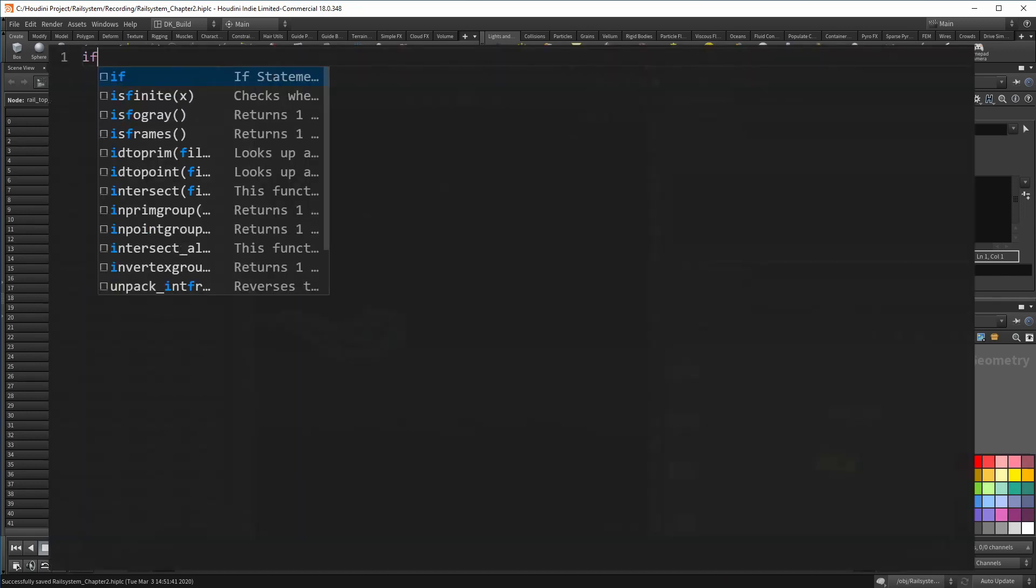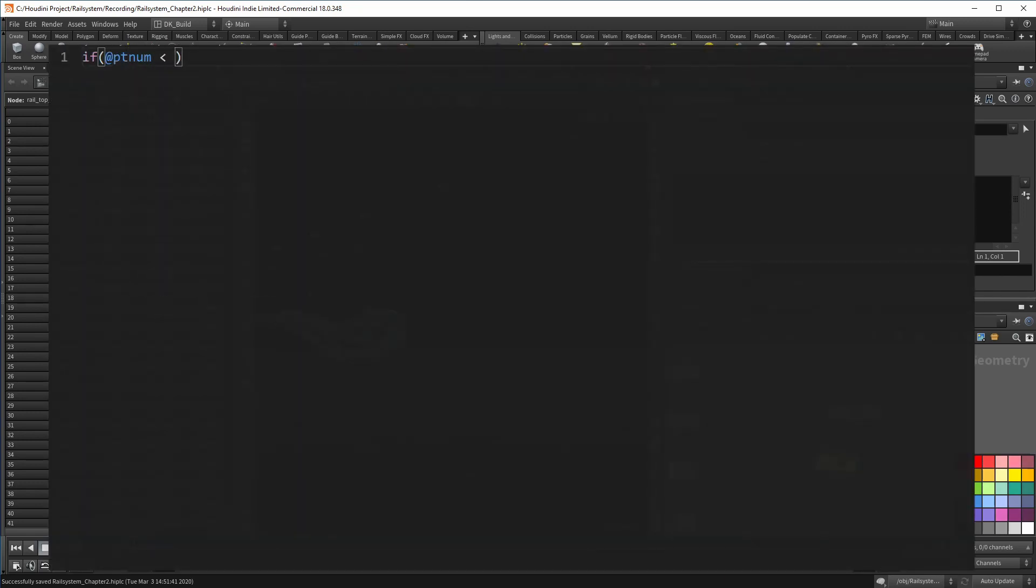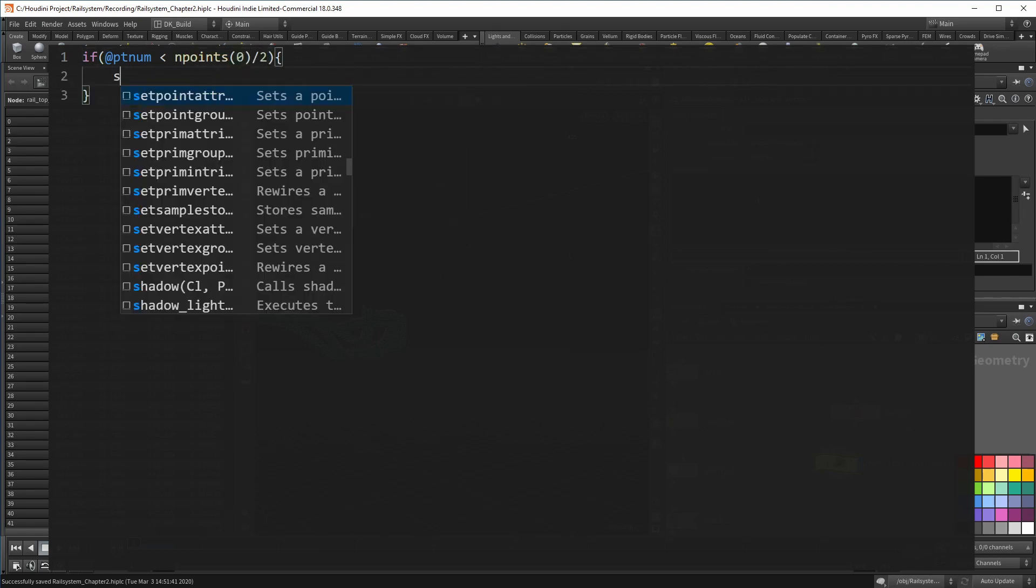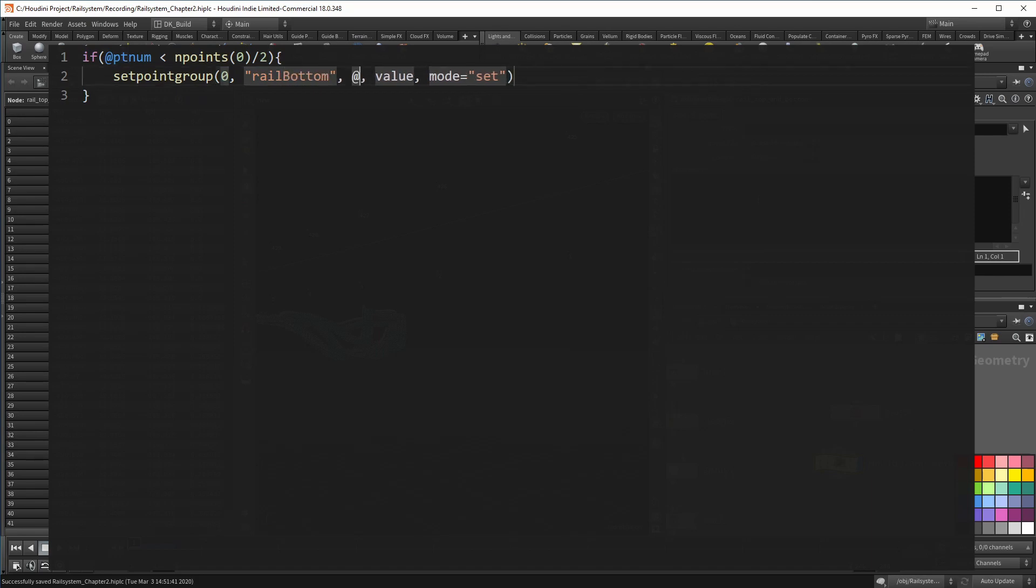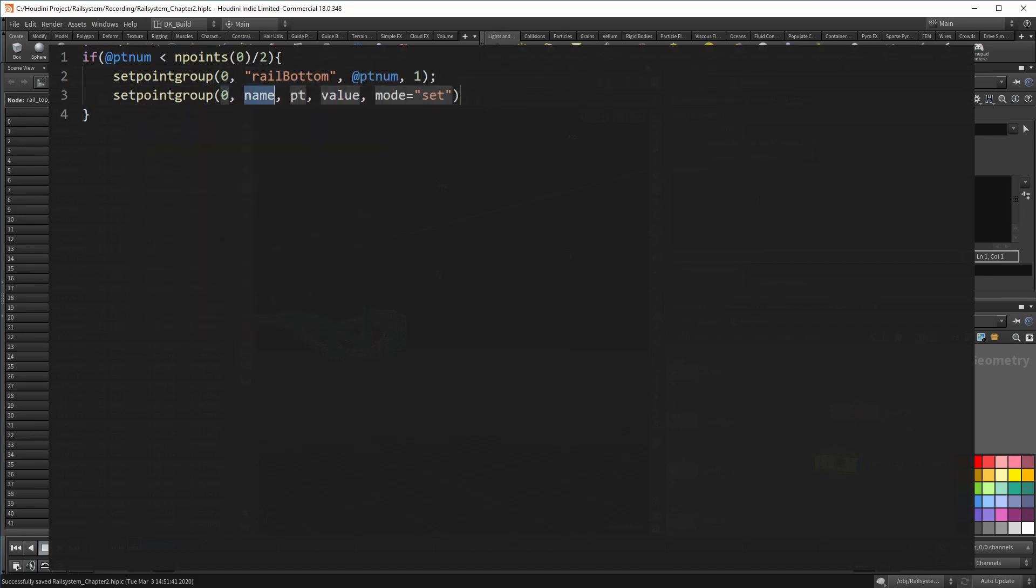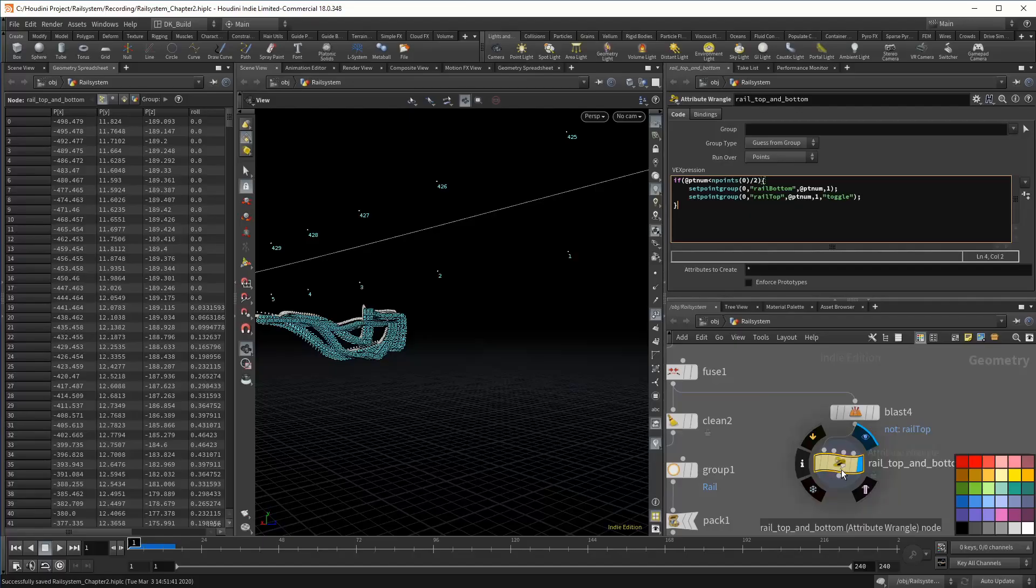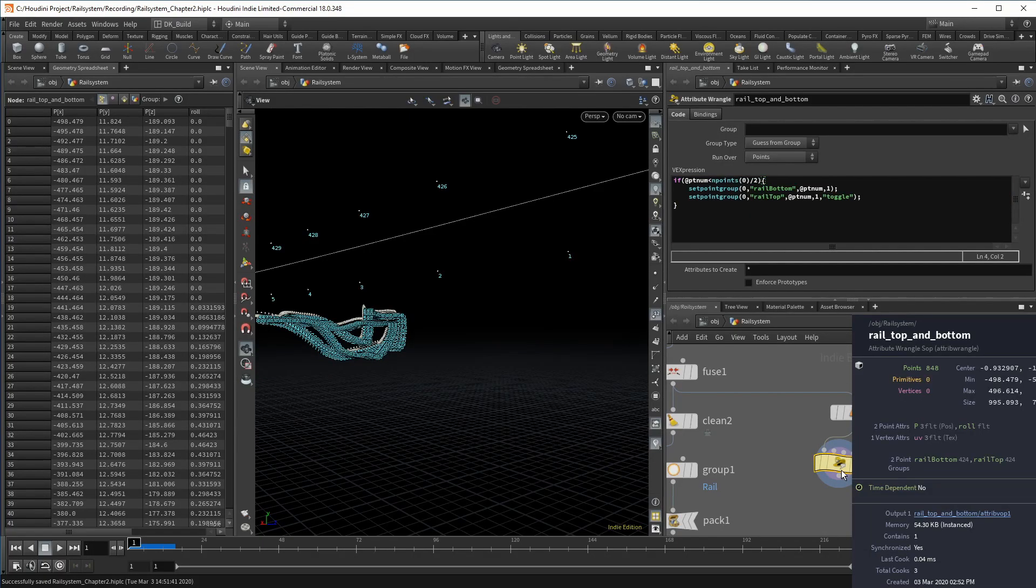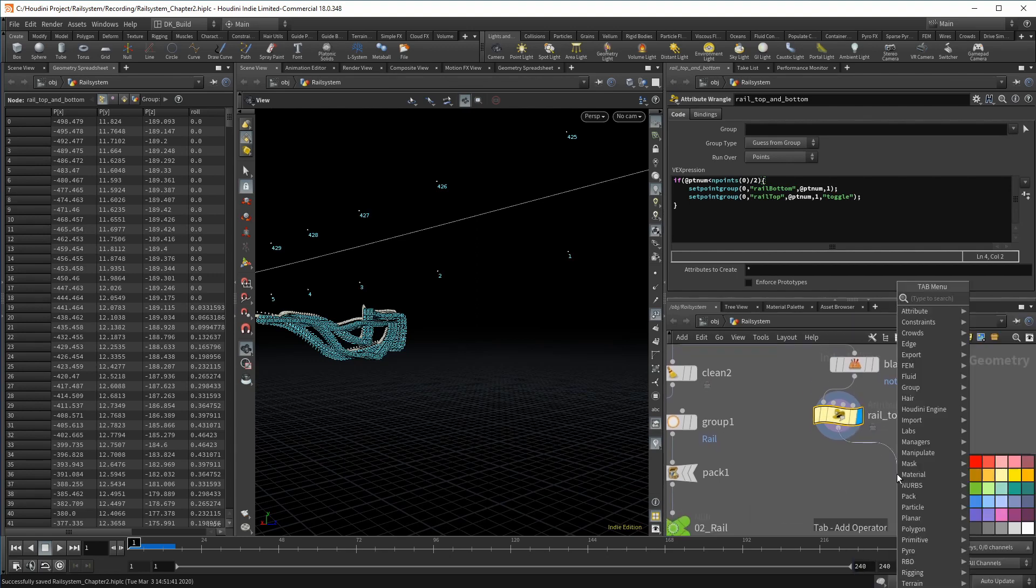That means I can now go ahead and check if a point is smaller than half of the point amount. And if so, I put it into a new group called rail bottom. The affiliation to the rail top group, I simply toggle off. Just to get a clear overview, we can use a split node and see the top or bottom points on their own.